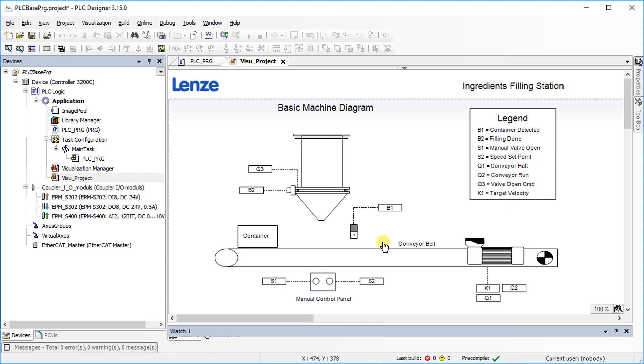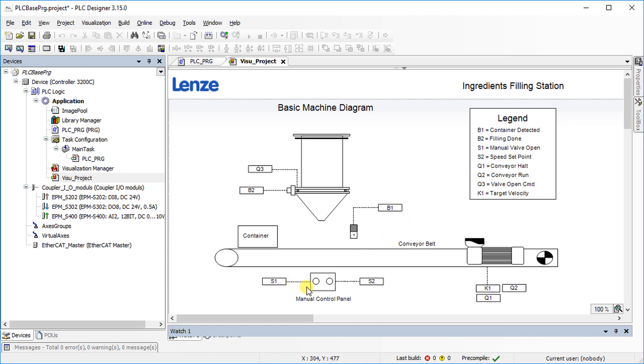The speed of the conveyor belt can be controlled through an analog speed set point. There are available three digital inputs. B1 is the container detected signal. S1 is the manual valve open command through push button and B2 is the container filling done feedback.